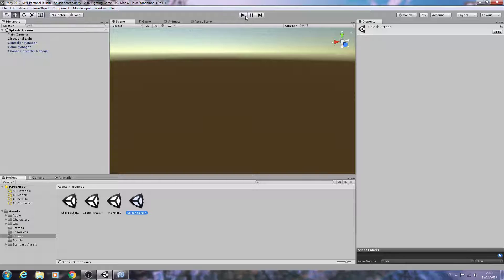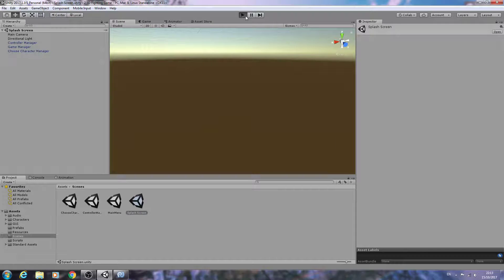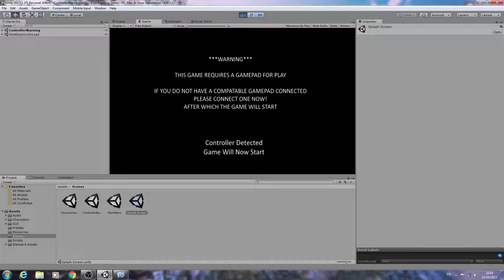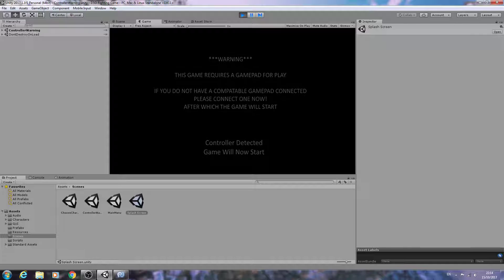With that in place, let's load our splash screen. I already have a controller plugged in, so let's hit play and let the splash screen fade in and fade out and the same for the others. We'll make sure everything's working up until this point — controller detected, game will now start.